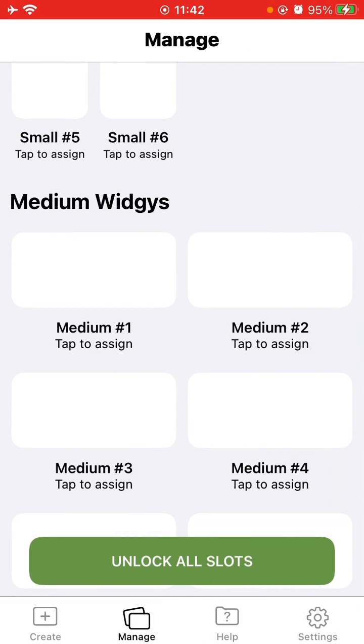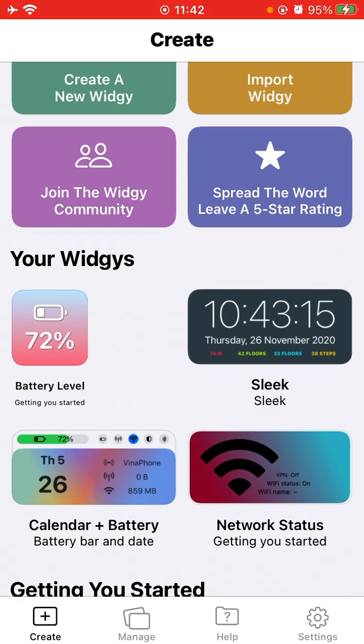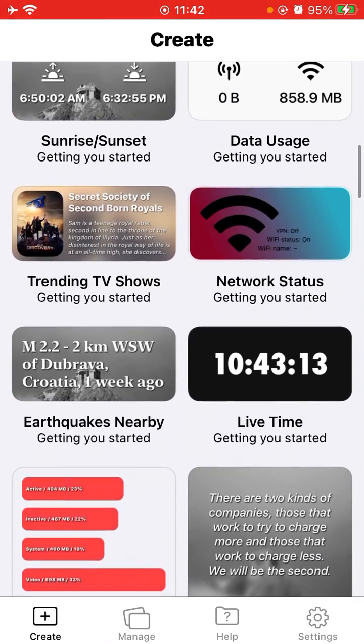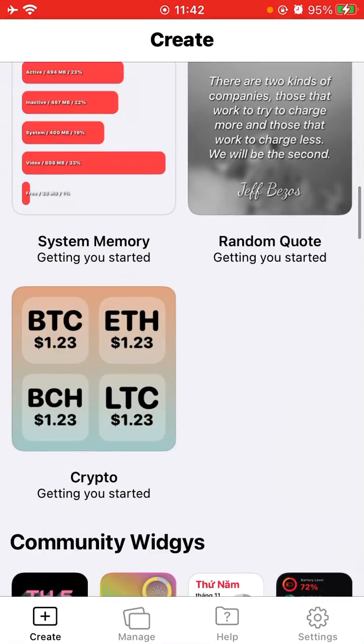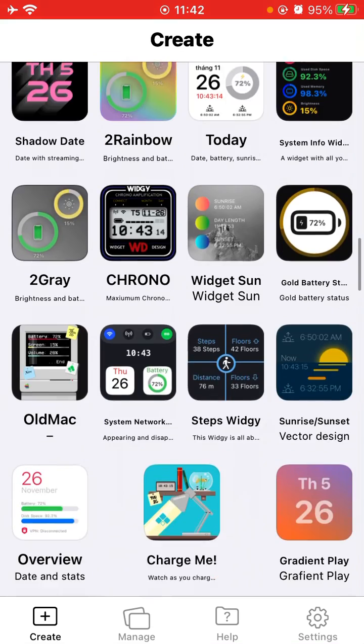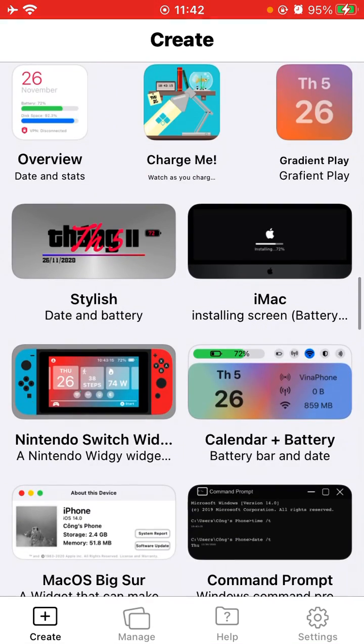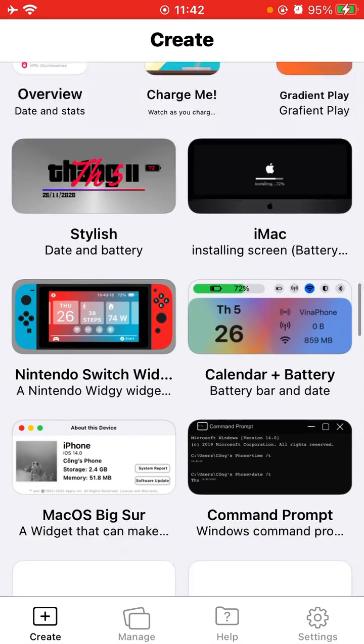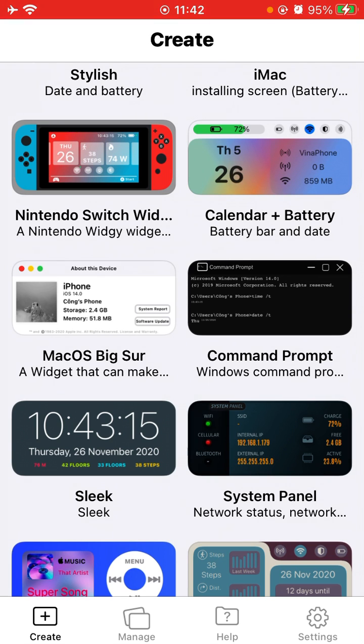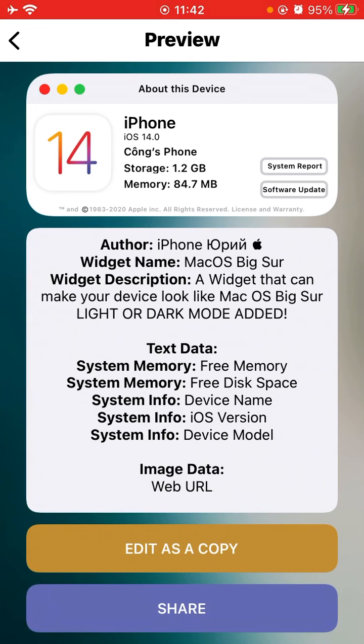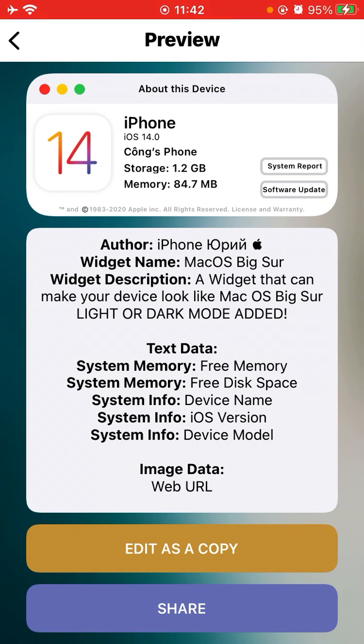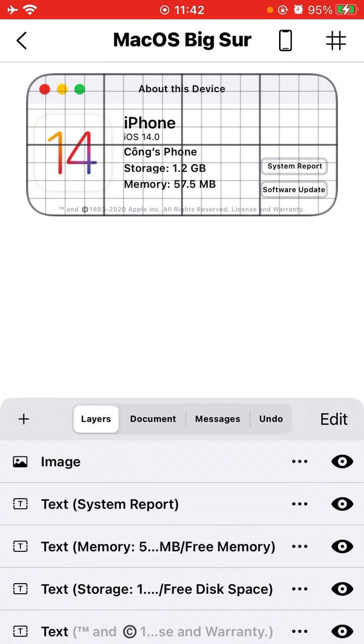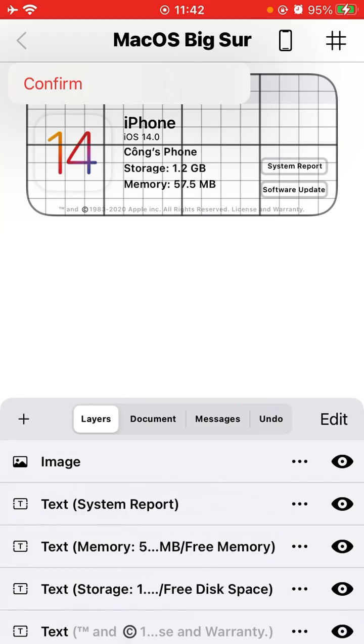So when you go to tap create, I used to show any kind of medium Widgy you would like to see. So I would like to put about this device, like this. Copy to our Widgy. So you just edit as copy, and then you back, then confirm.